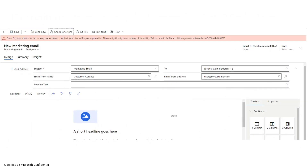We validate this within the application. If you go into a particular email and specify a different from address — for example using mycustomer.com — it will give you a notification that this is not an authenticated domain, and it's going to cause lower deliverability. Dynamics Marketing will still try to deliver, but it's likely that your emails are probably not going to be received.